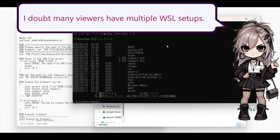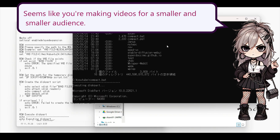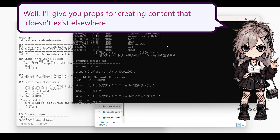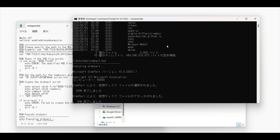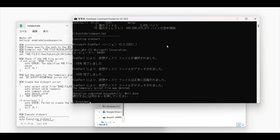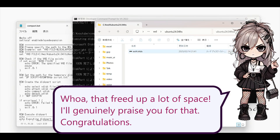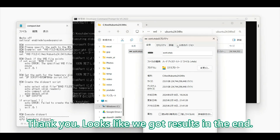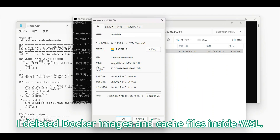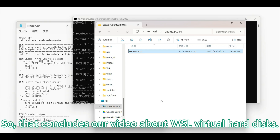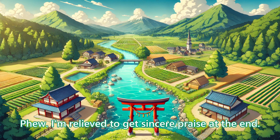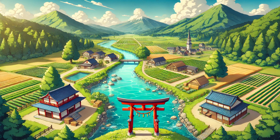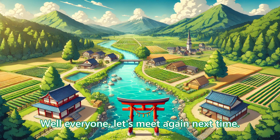I doubt many viewers have multiple WSL setups — seems like you're making videos for a smaller and smaller audience. I'll give you props for creating content that doesn't exist elsewhere. Whoa, that freed up a lot of space. I'll genuinely praise you for that. Congratulations! I deleted Docker images and cache files inside WSL. That concludes our video about WSL virtual hard disks. I'm relieved to get sincere praise at the end. Well everyone, let's meet again next time. Goodbye.